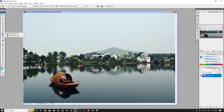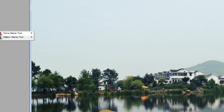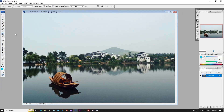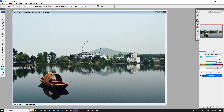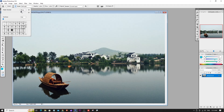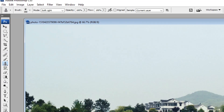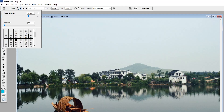First, select the Clone Stamp Tool. We are going to use it to clone areas of an image. We'll also use the brush tool and adjust the diameter size. You can use the master diameter slider to control the brush size.